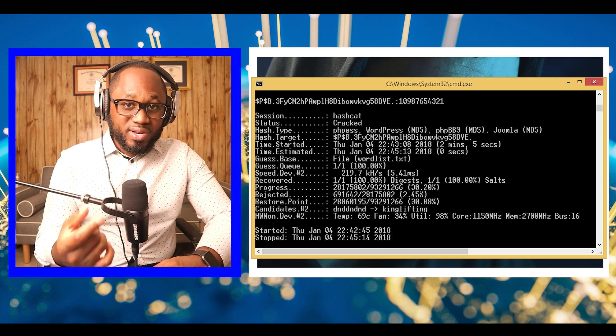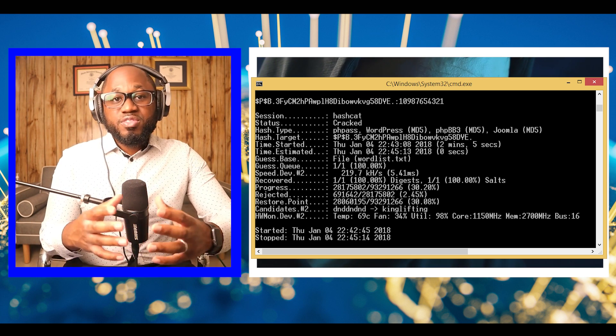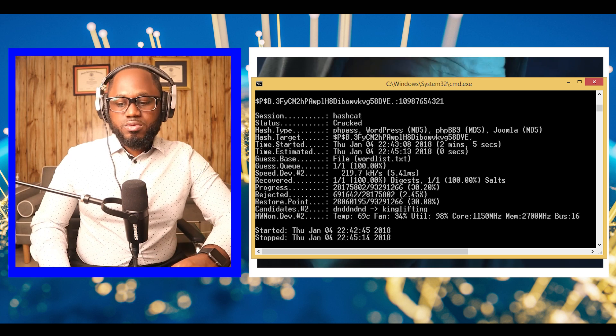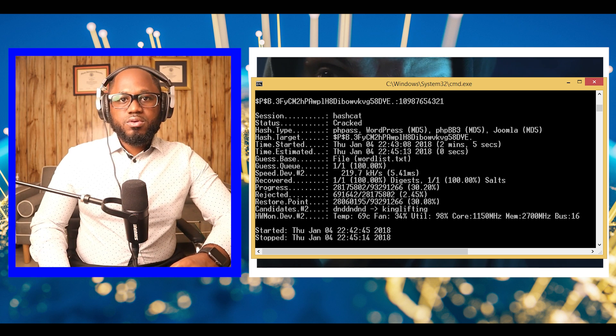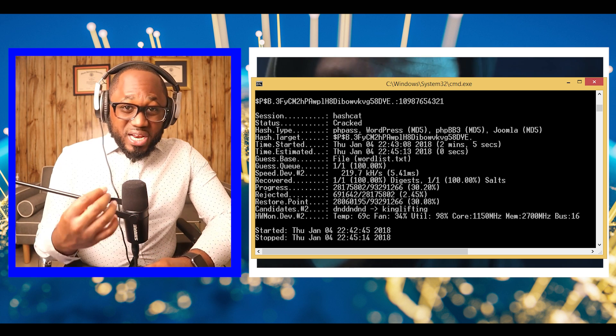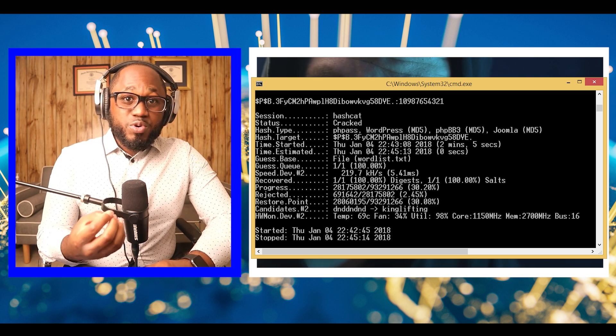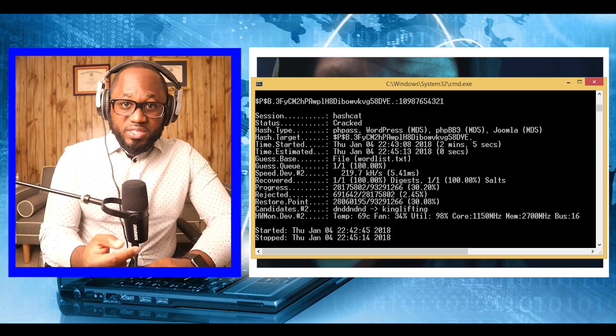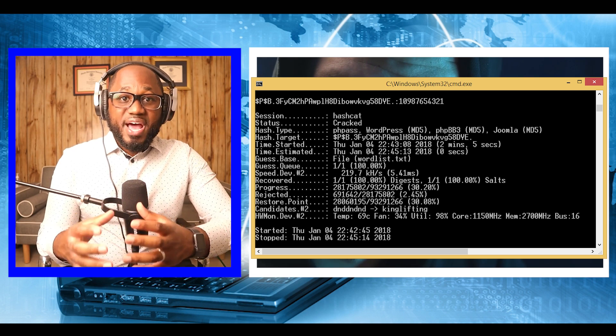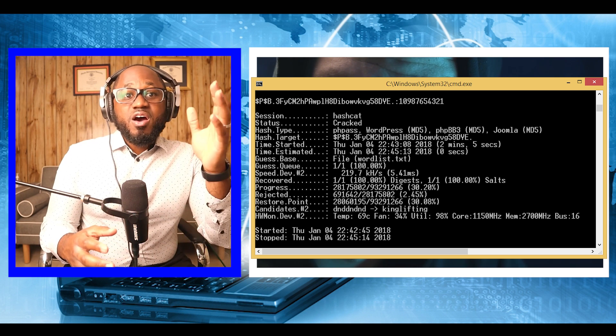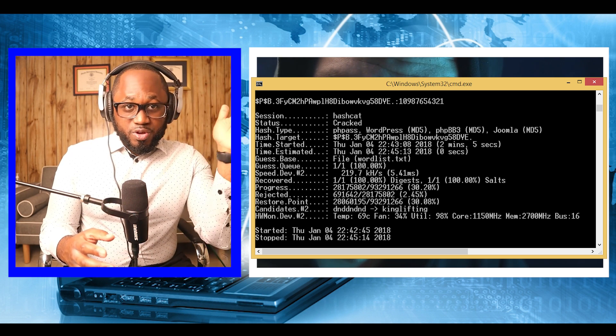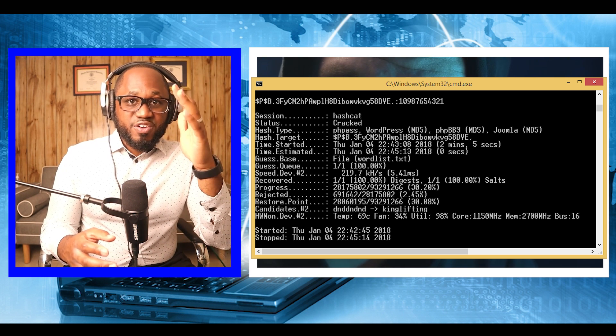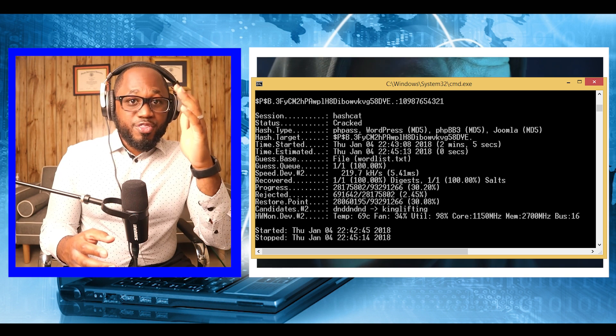After downloading Hashcat as well as the password list, we run the following command. We've been lucky and we're able to recover the password within a few minutes. The recovered password is 10987654321.